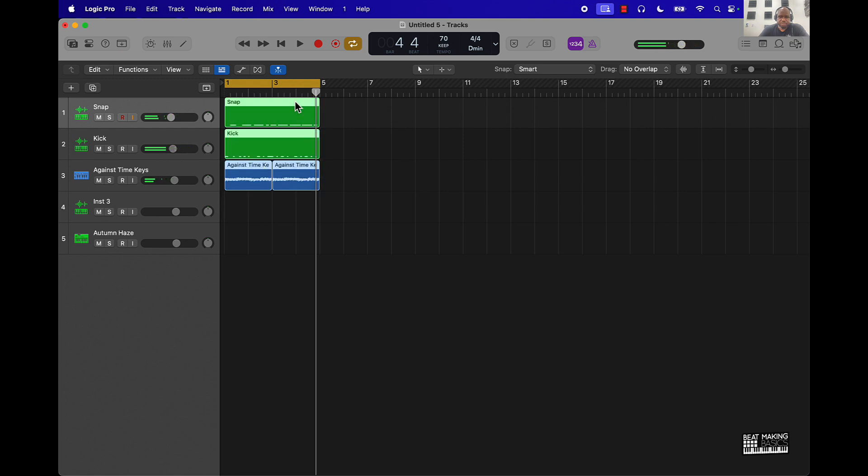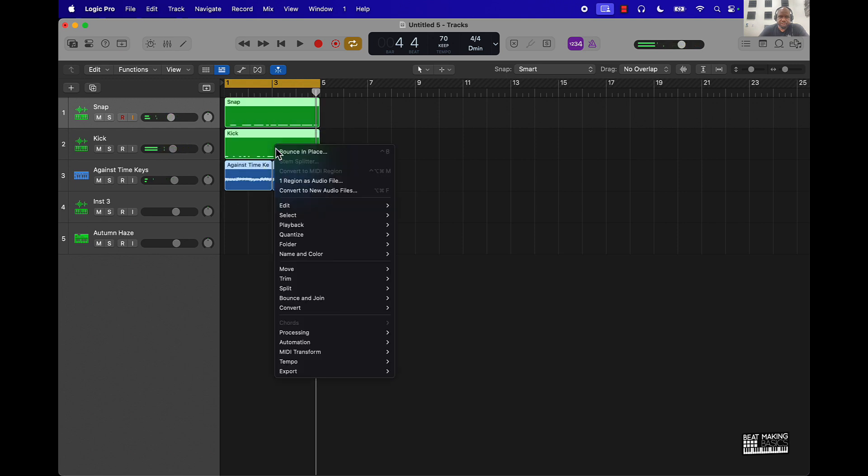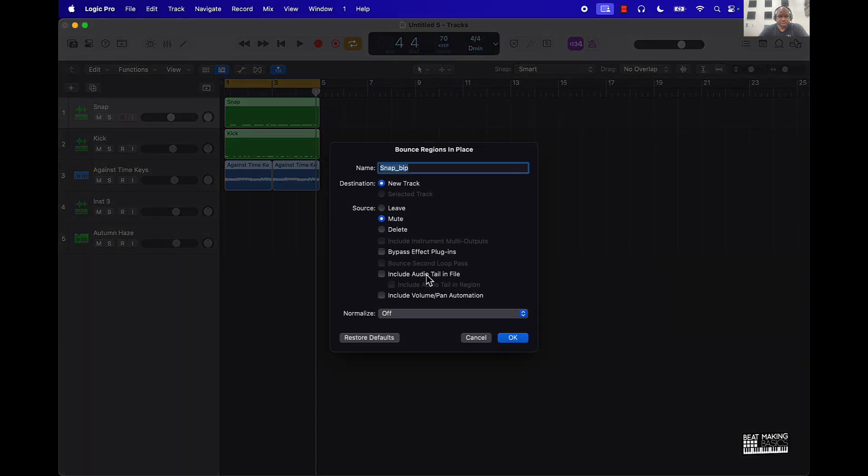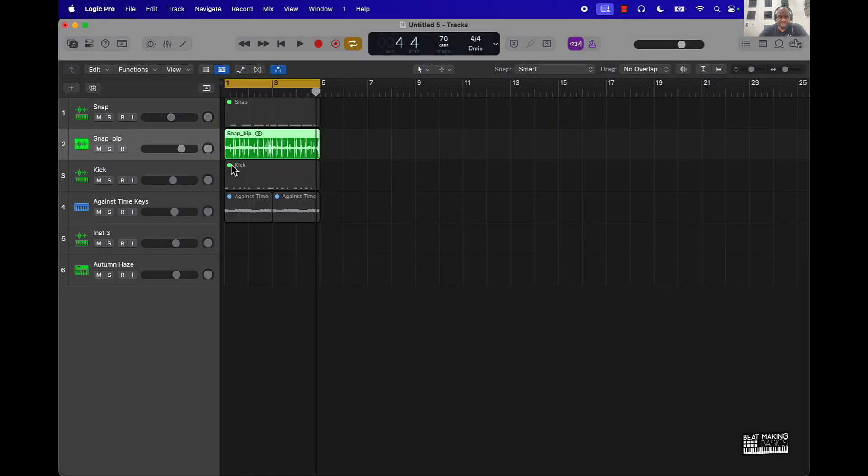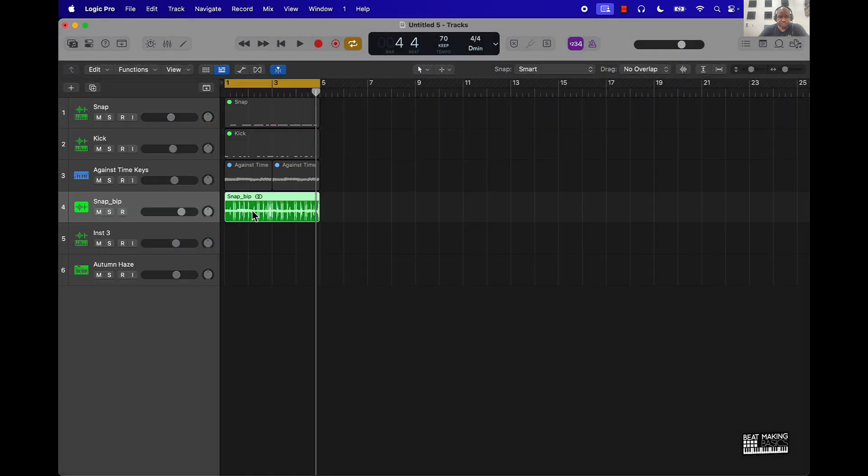So let's turn it into a sample. Highlight it, I'm going to bounce it in place. I'll just right-click right there and do it like that. Now it turns it into a sample right here.